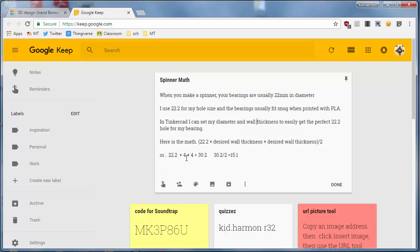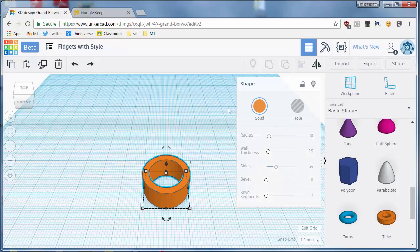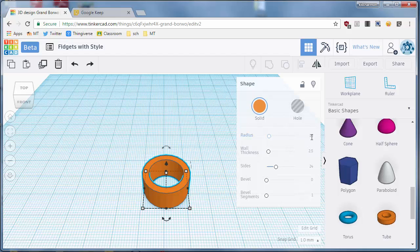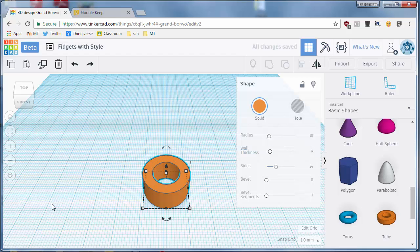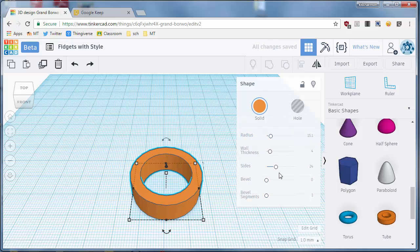Or if I want four millimeter thick walls, 22.2 plus four plus four is 30.2, divide that by two and my size is 15.1. I put in my 15.1, I do my wall thickness of four, I press enter. And my shape, it helps if I actually type it, 15.1 and press enter and it is the exact right size.